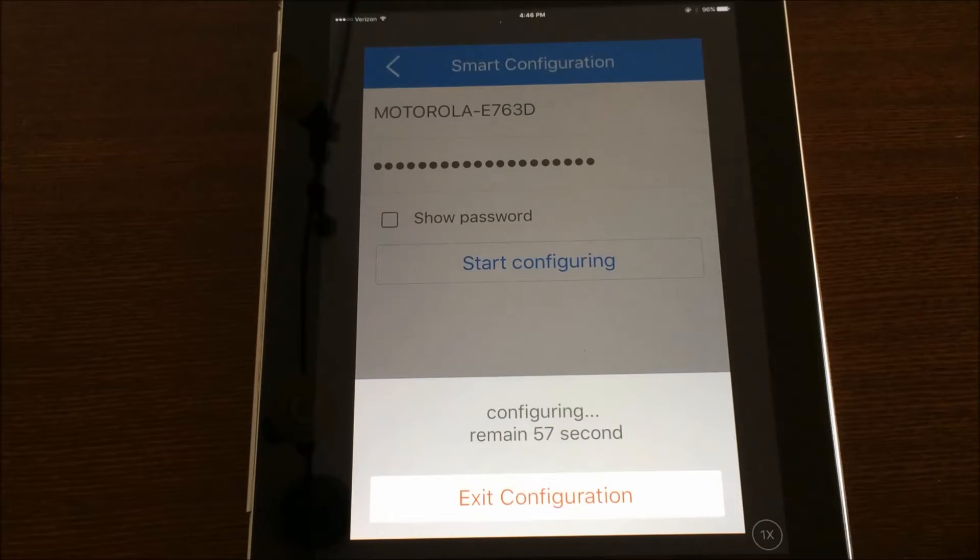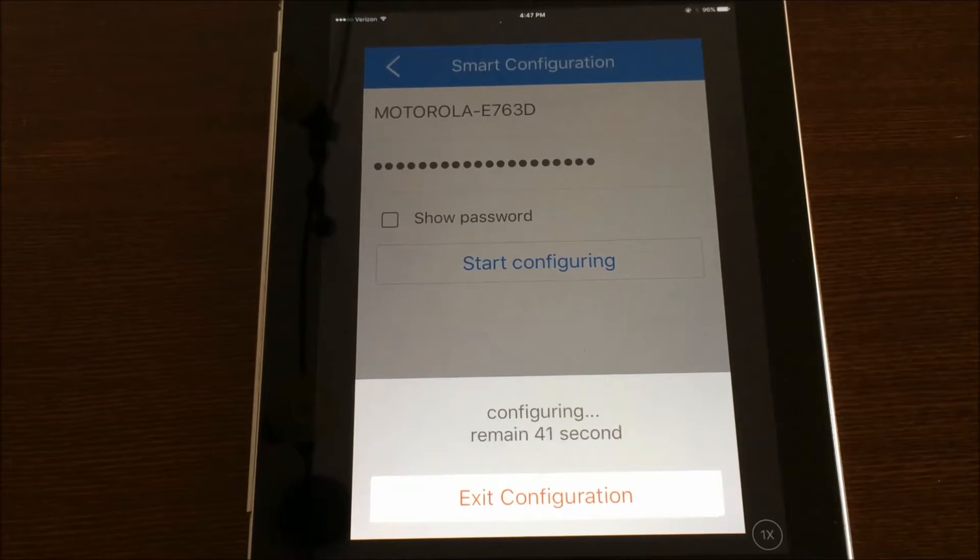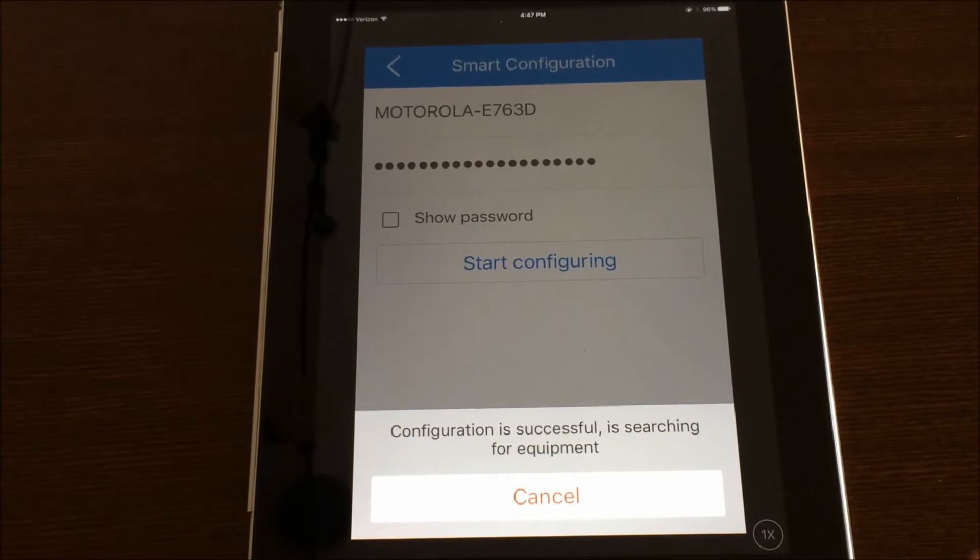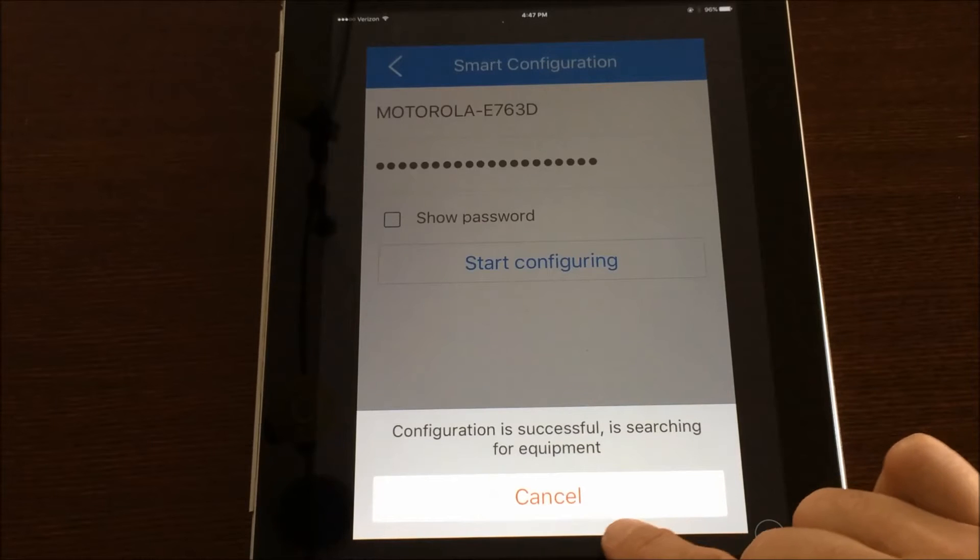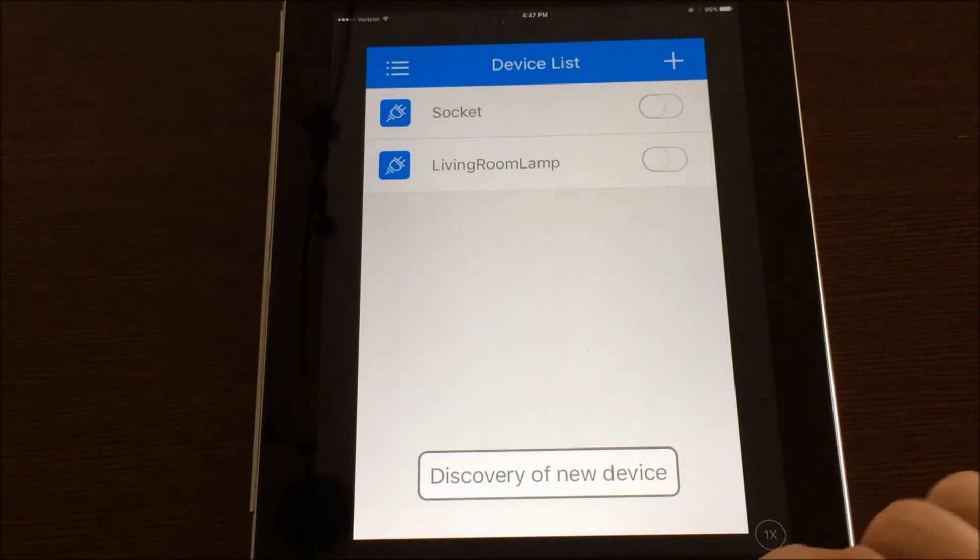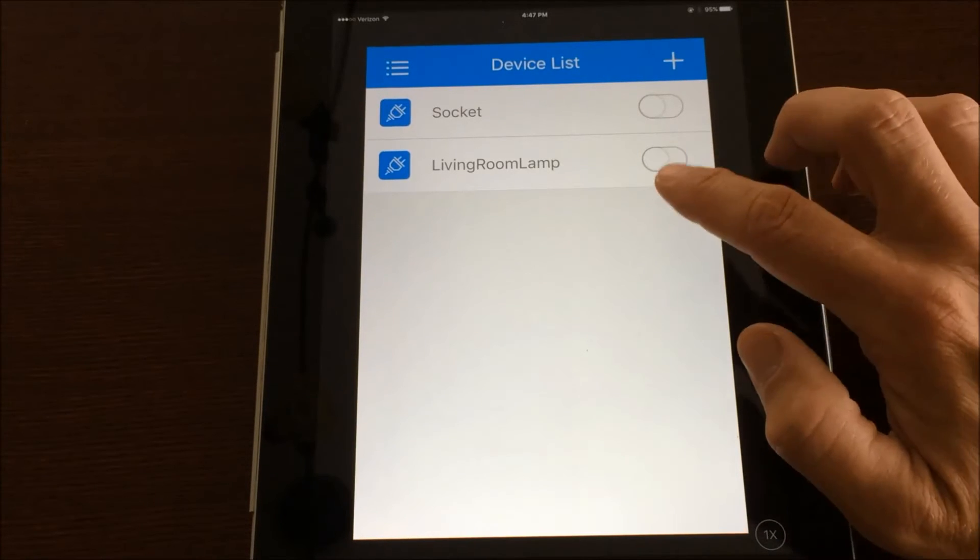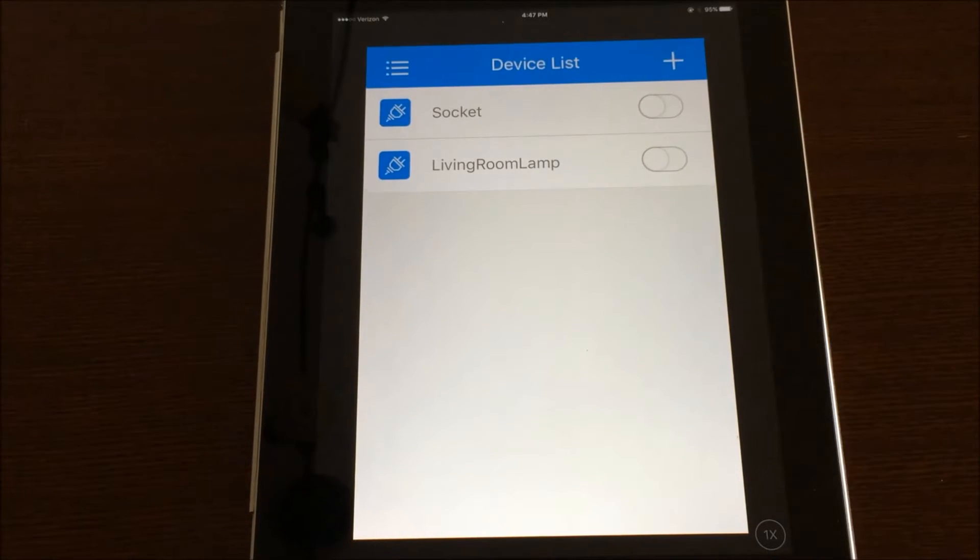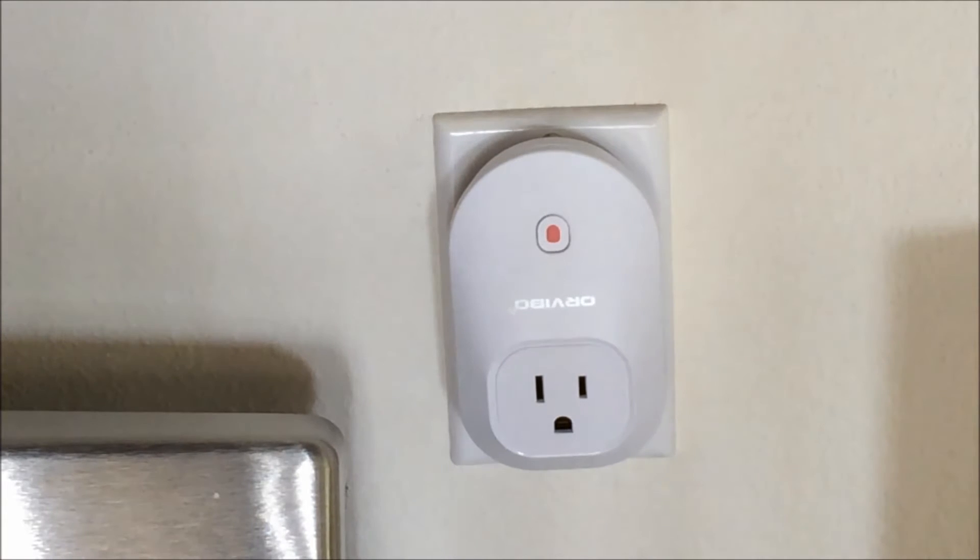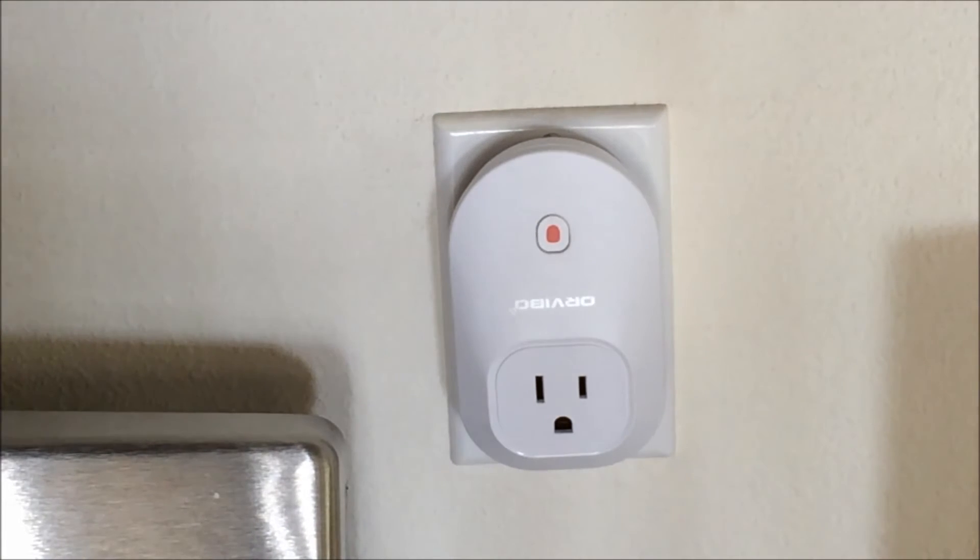Okay, it says configuration is successful. Now it shows up as a socket as well as our living room lamp. And you'll notice once the socket is paired to your Wi-Fi network, it goes to a solid red.